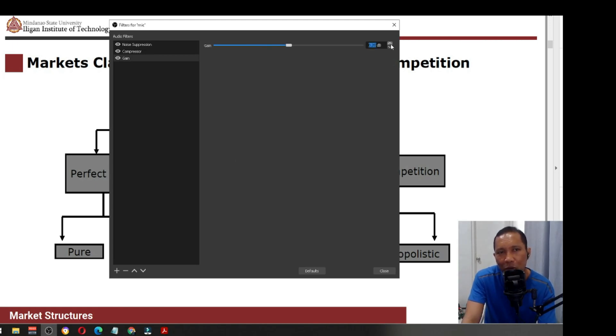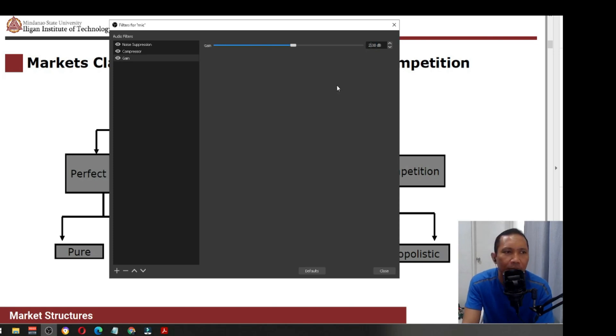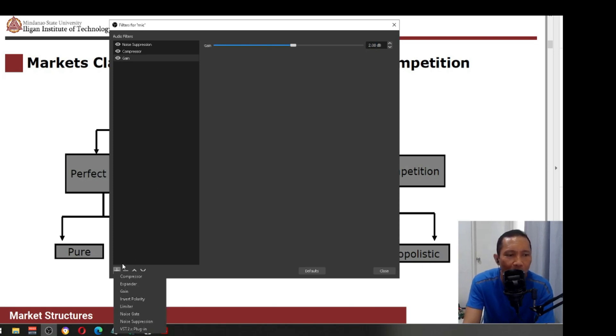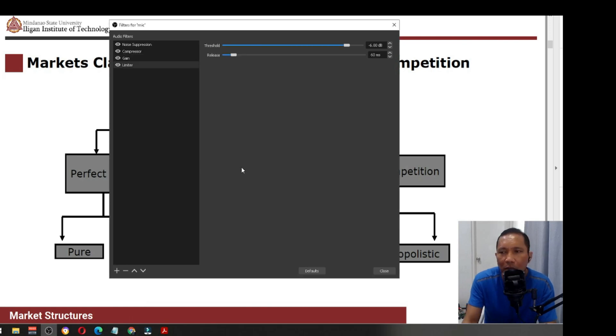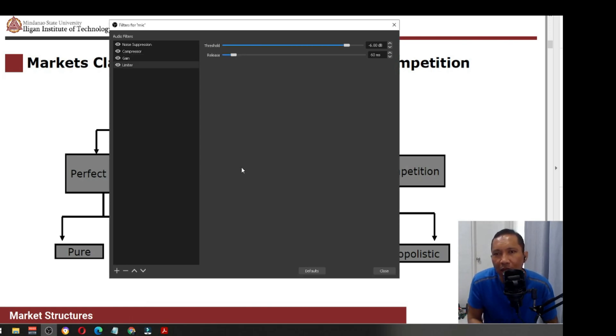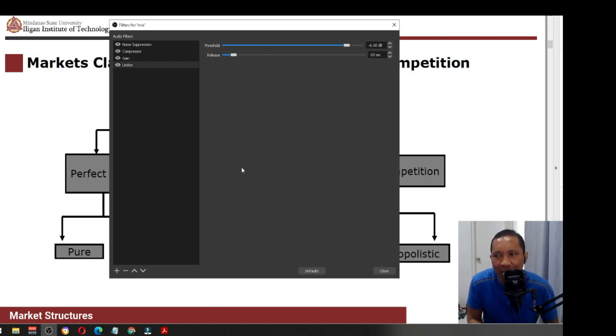Aside from the gain, you also have to put here the limiter. This will prevent your voice from breaking. Like if you will be shouting on the microphone, the voice will be limited to minus 6 dB. So even if you shout, it will be filtered.